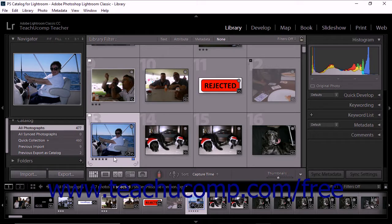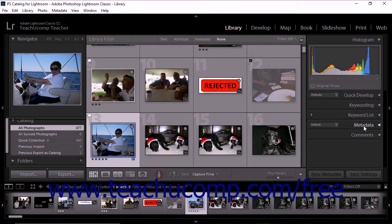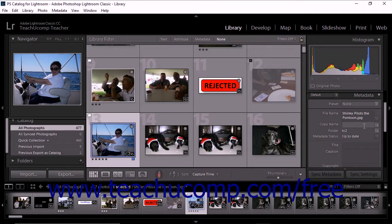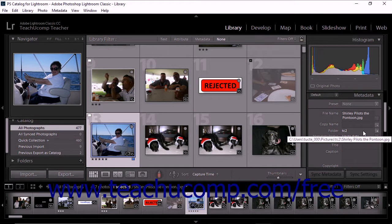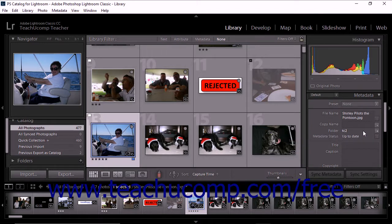To view photo metadata, simply use the metadata panel at the right side of the library module. The metadata panel displays all of the following about a photo: The file name, file path, rating, text label, and EXIF and IPTC metadata.